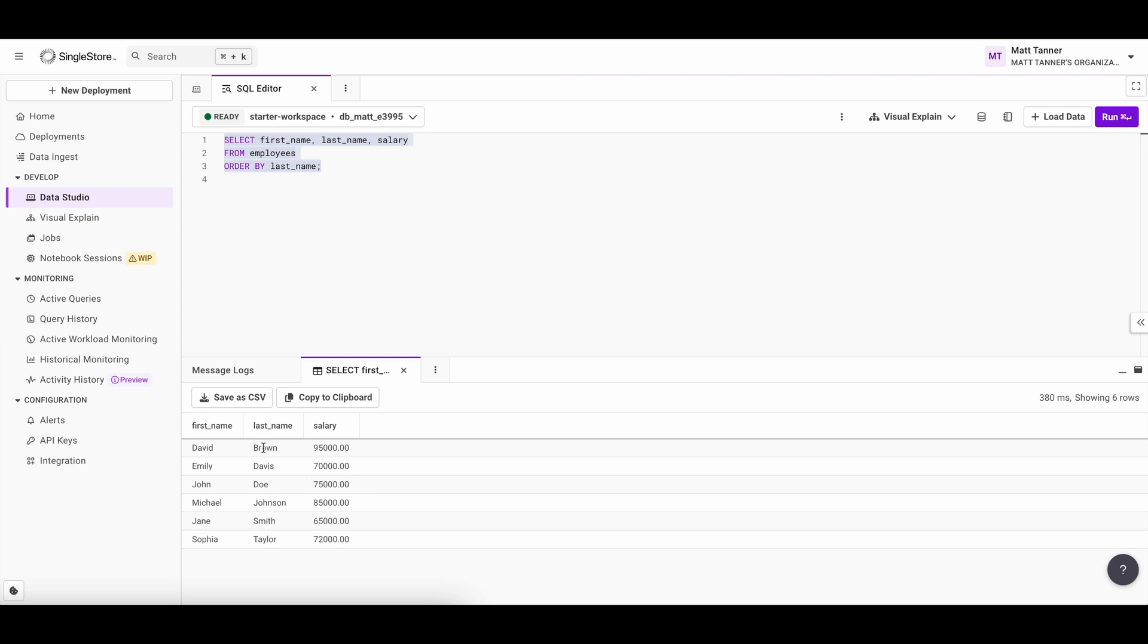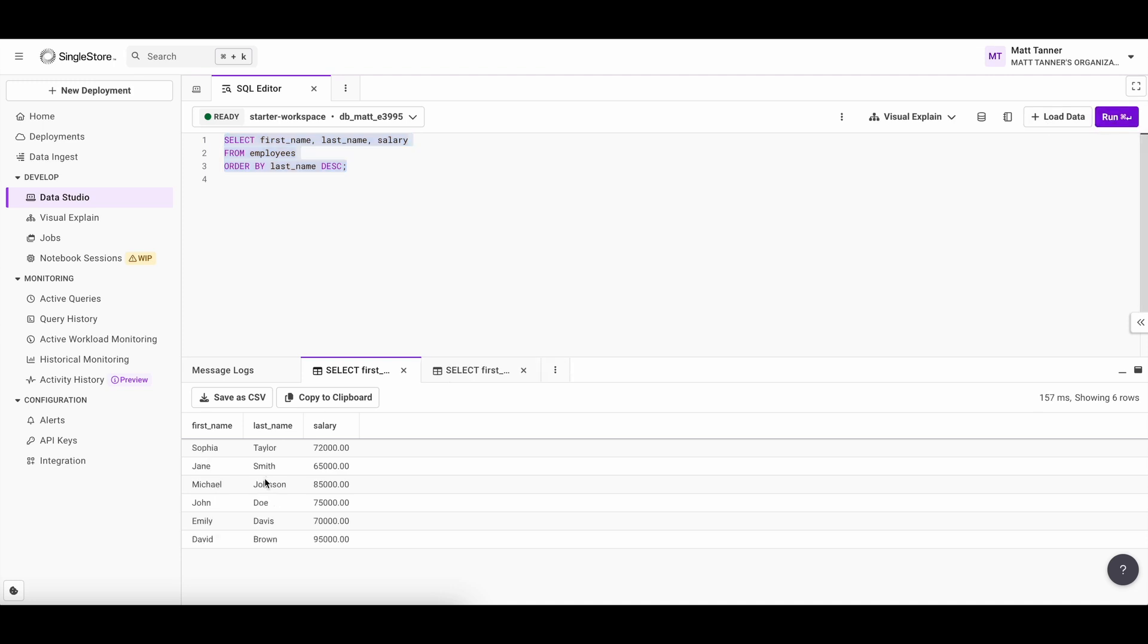We can see last name from B to T. Now, if we wanted to see the reverse, so Z to A, you can add the descending keyword or DESC keyword just like this. Now, if I run this, you'll see the reverse. Here we go now from Taylor to Brown. This sorts the last names in descending order. So you'll see the name starting with Z at the top and A at the bottom.